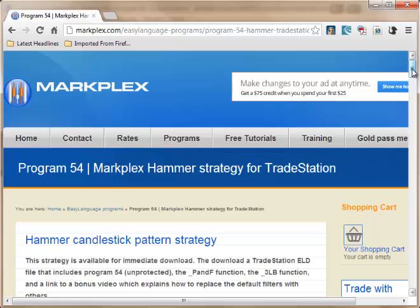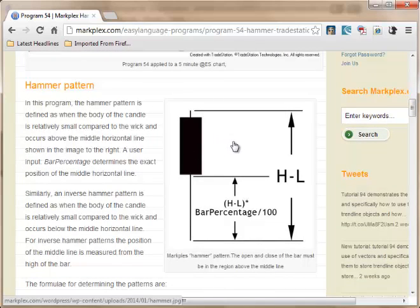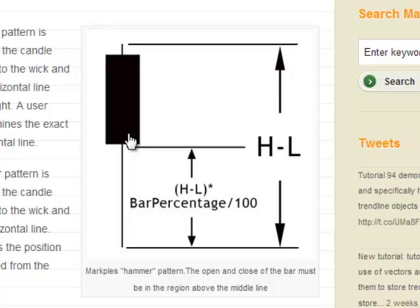Today we're looking at program 54, which I've called the Markplex Hammer Strategy for TradeStation. It looks for a hammer candlestick pattern in a downtrend to go short, and an inverse hammer in an uptrend to go long. For a hammer, both the open and close need to be within a region determined by a user input bar percentage — this could result in something close to a doji. The inverse hammer is similar but measured from the high, also using the bar percentage.